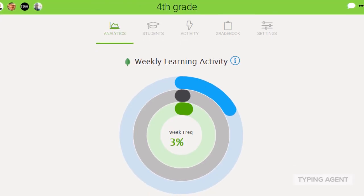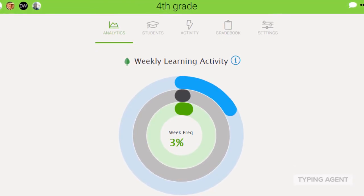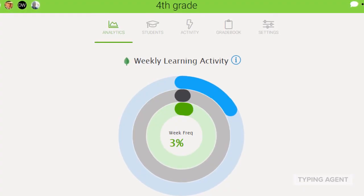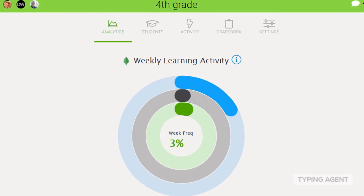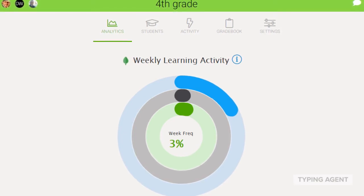We've reimagined and completely turned reporting on its head. Common reports, which can be deep-dived down to the student or up to the district level, will be in the forefront with graphs and charts. We've also included a robust custom report tool so that you can have all the data you want when you want it.